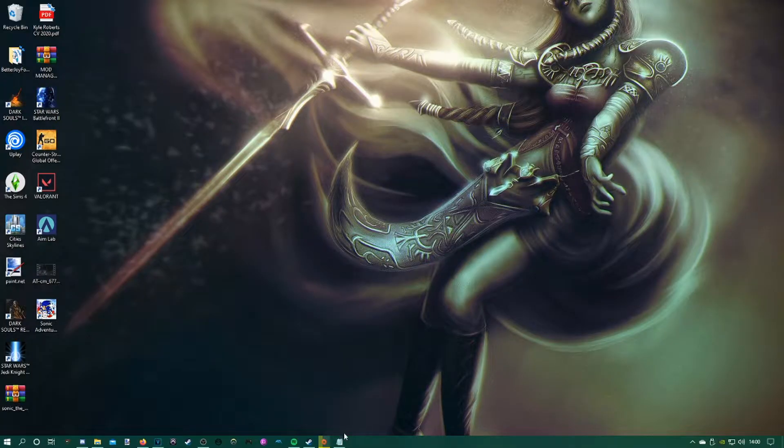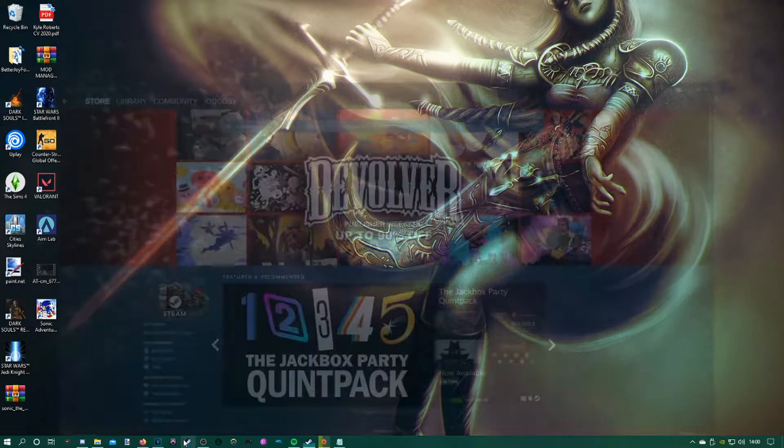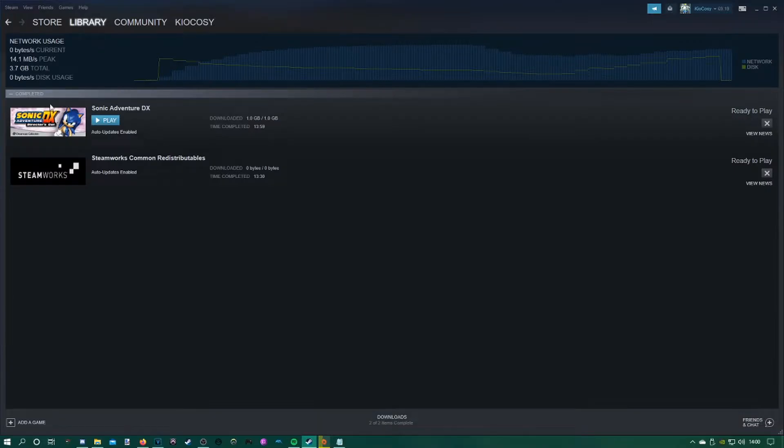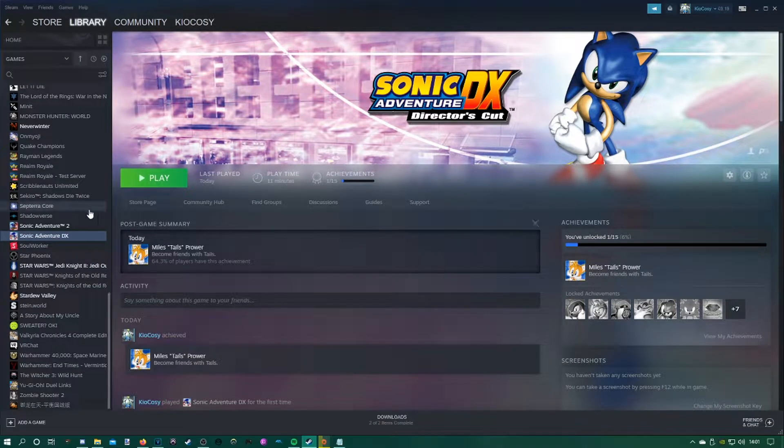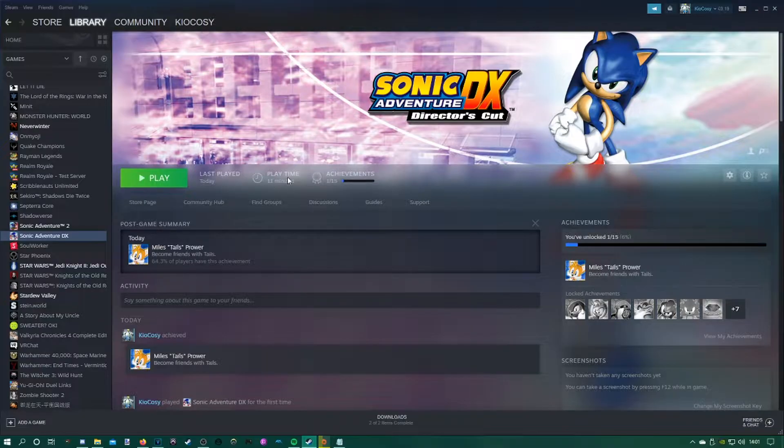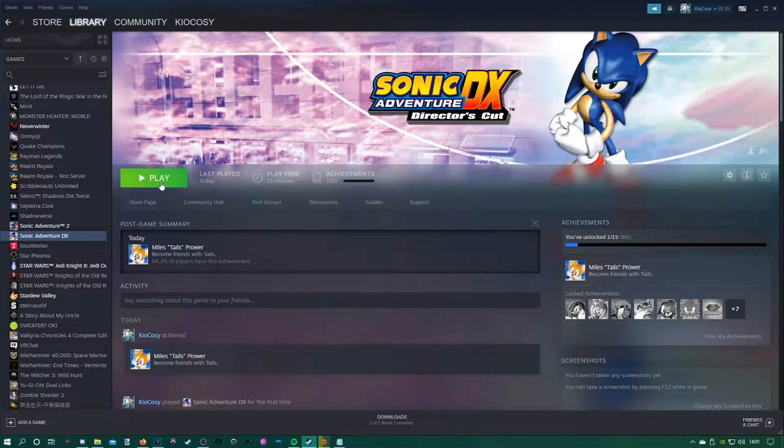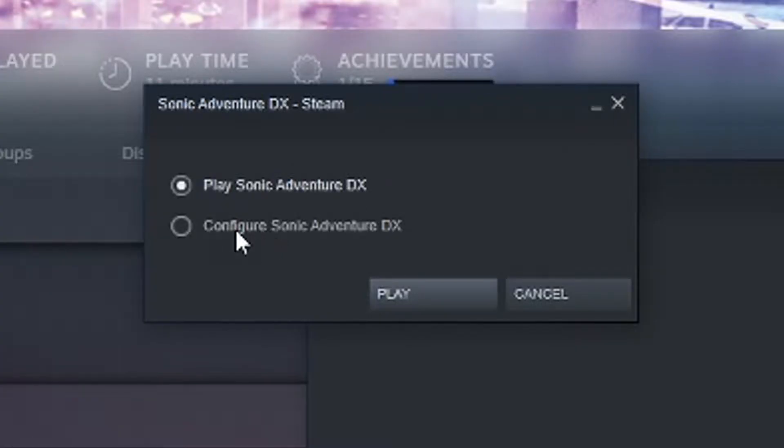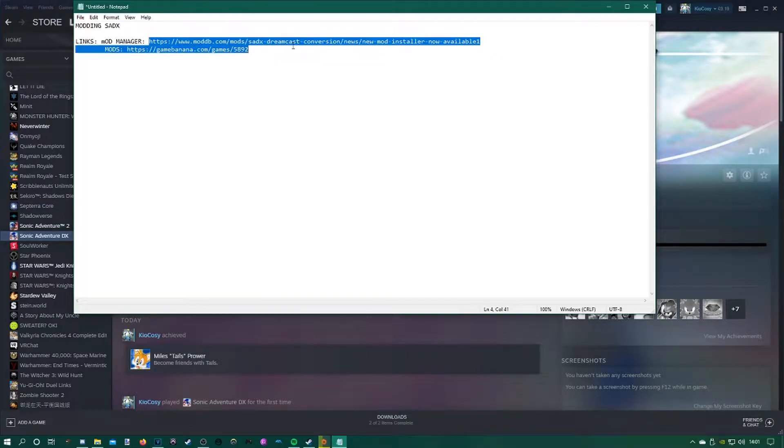The first thing you're going to want to do is head over to the links in the description after you've downloaded and installed Sonic. Before you do anything, when you're ready to play it, just make sure that you've configured it and you've done everything you need to do with your graphics first. Make sure you've configured it to ensure everything plays correctly.